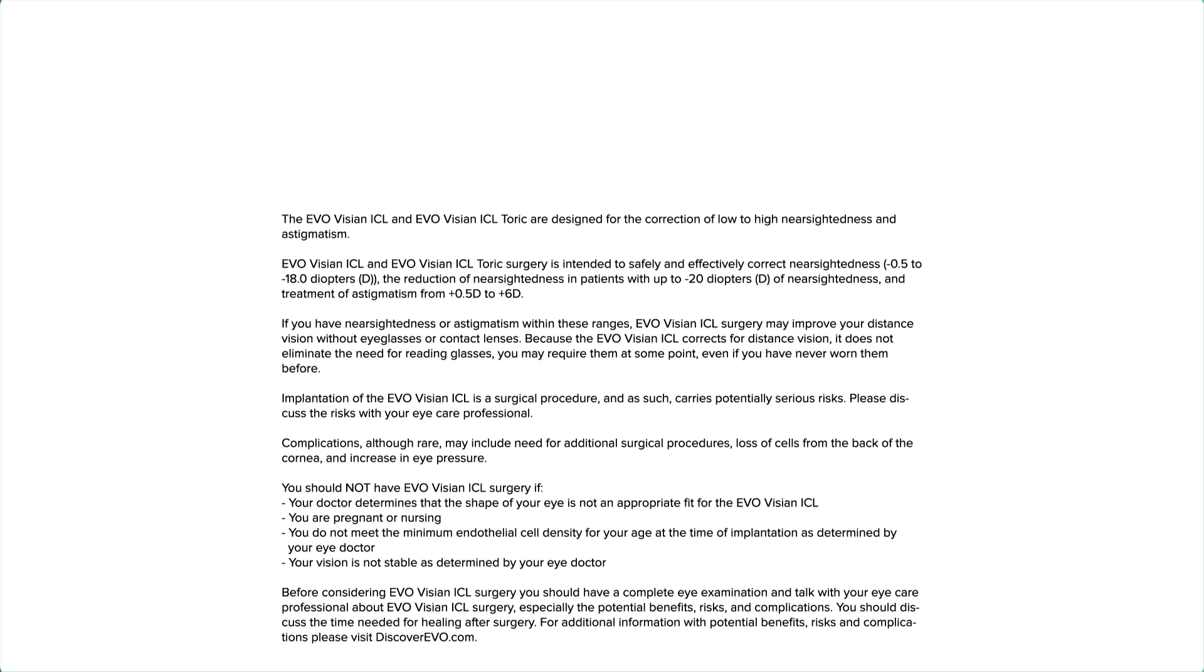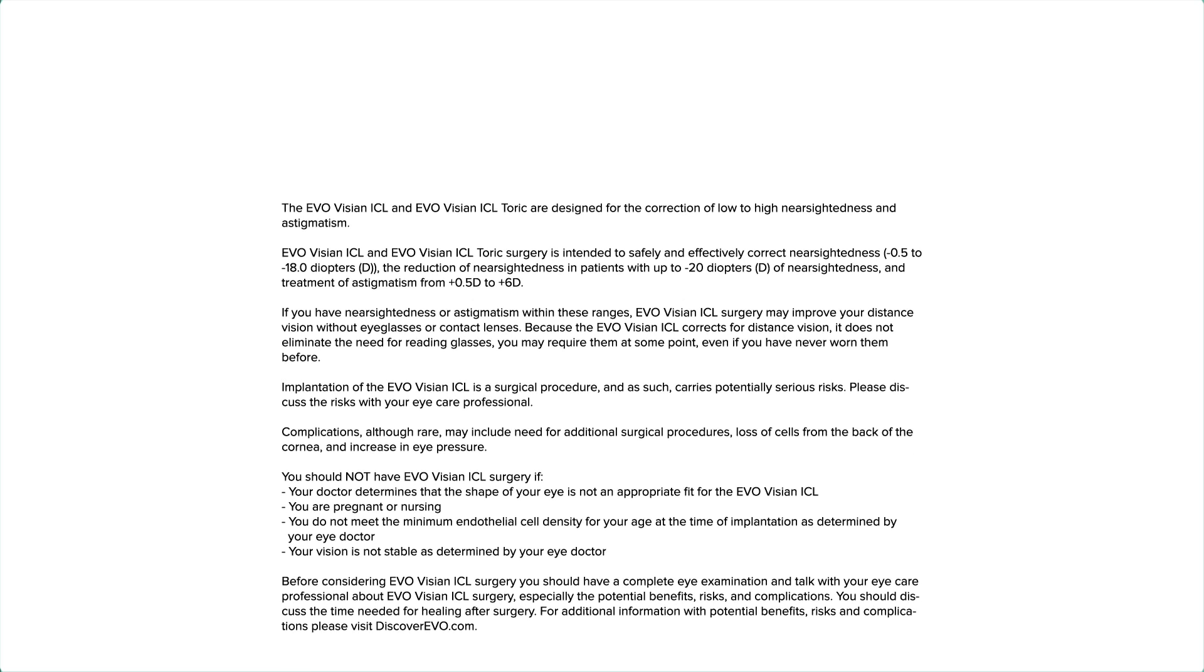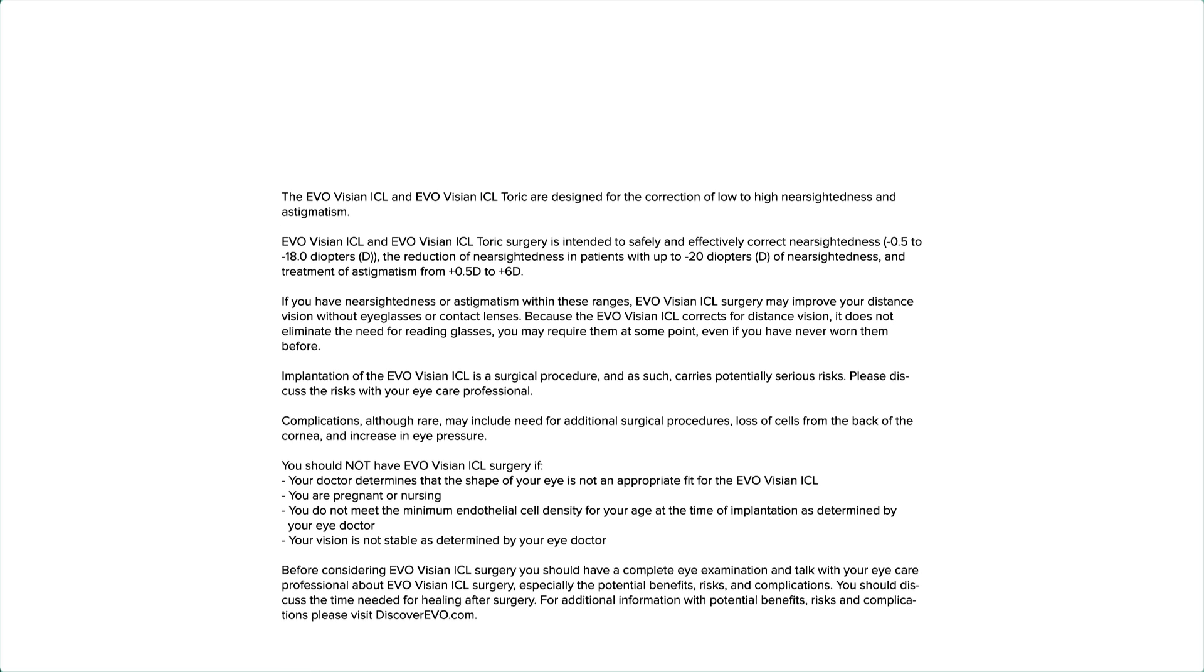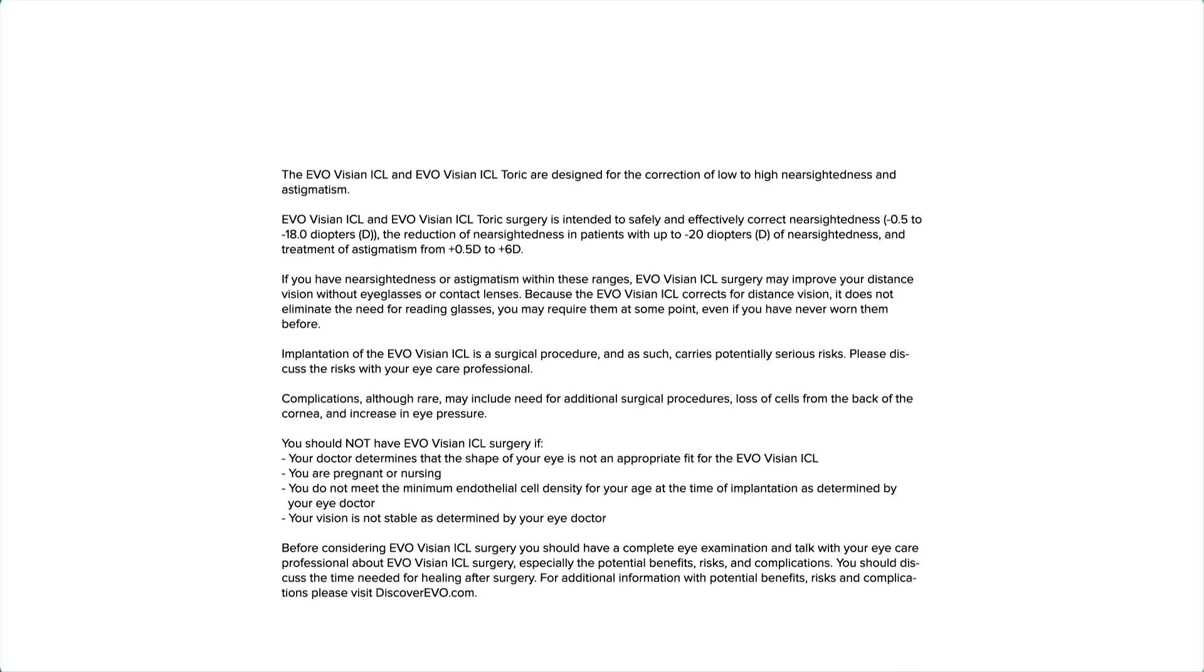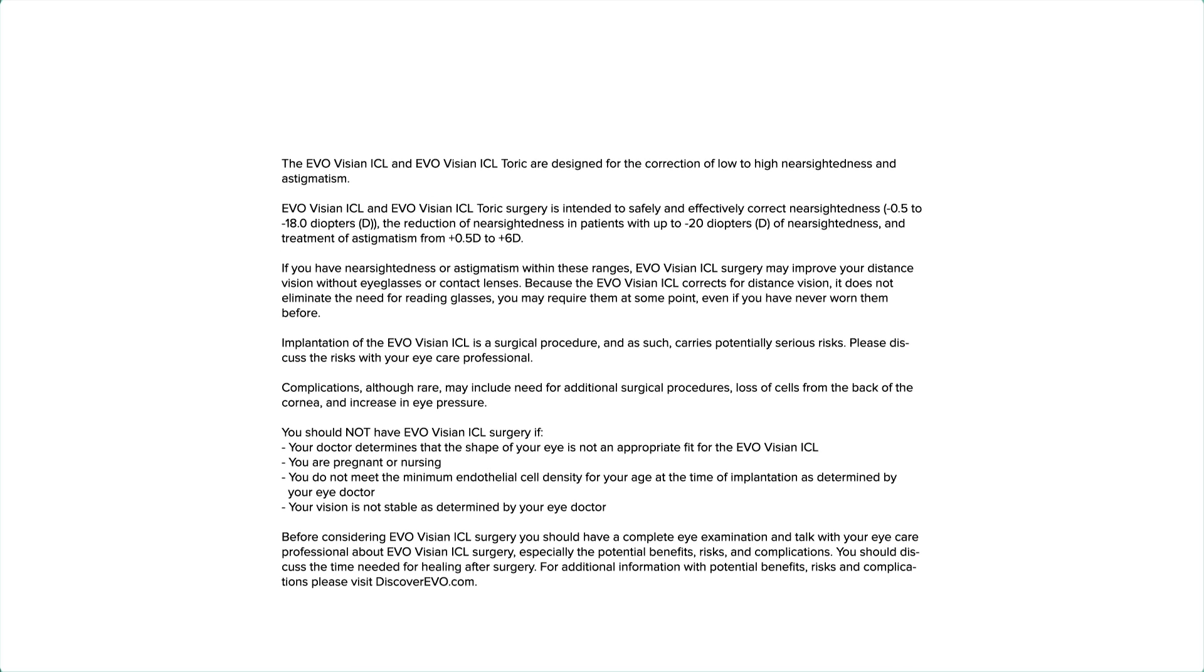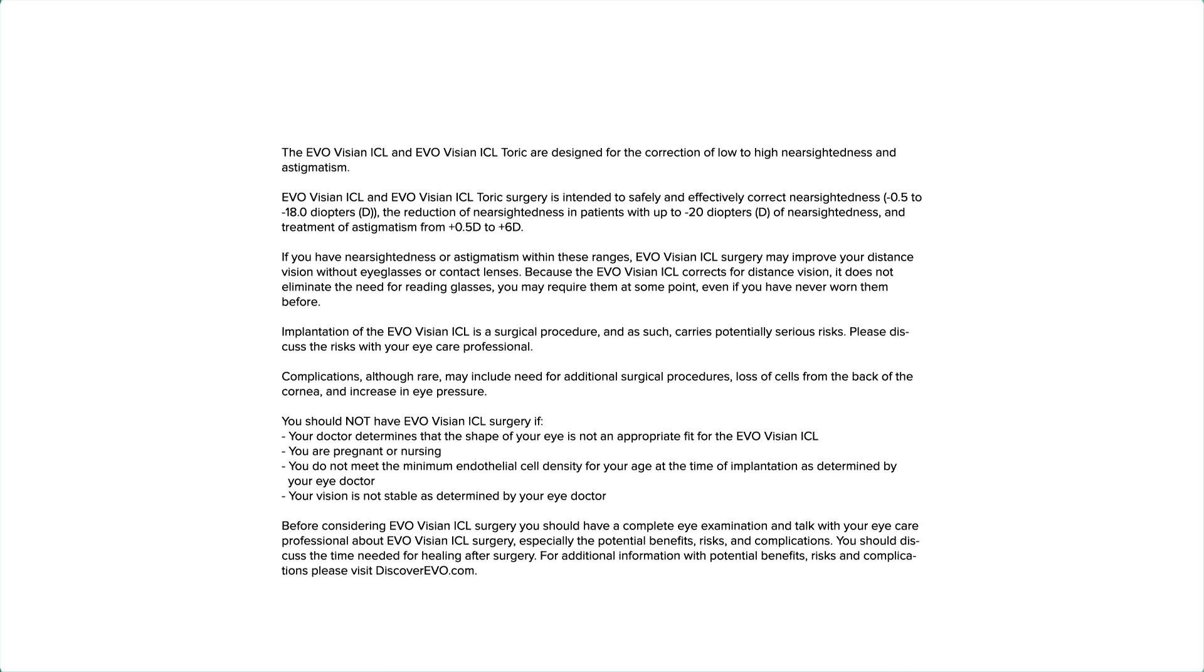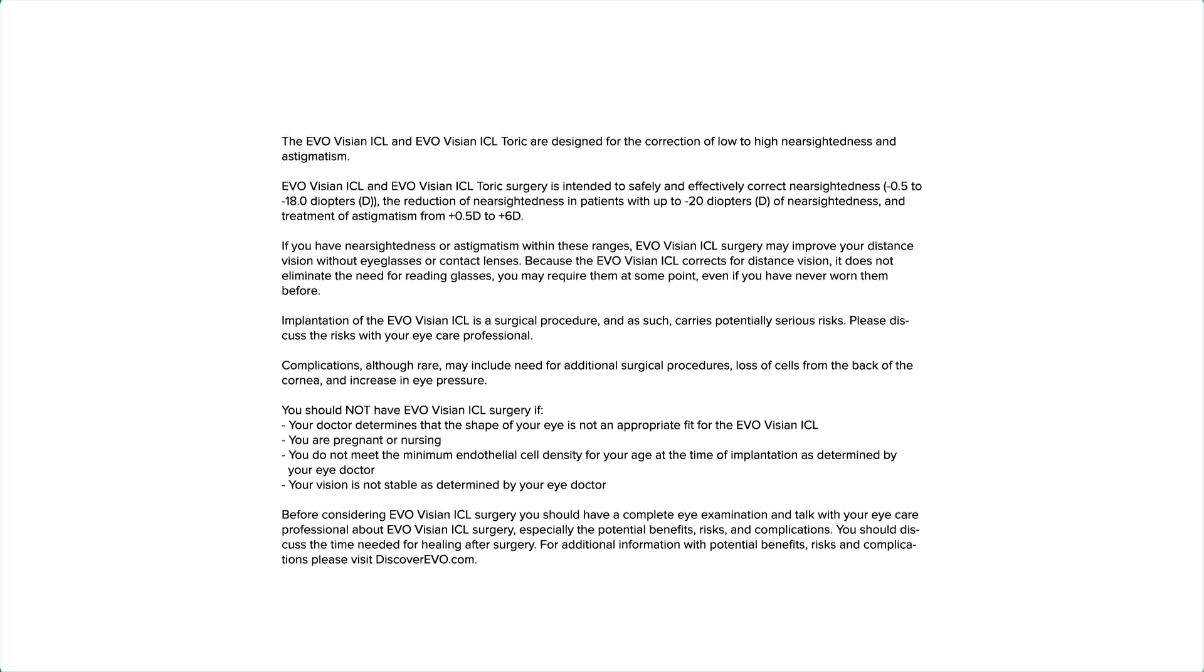Implantation of the EvoVizion ICL is a surgical procedure and as such carries potentially serious risks. Please discuss the risks with your eye care professional.